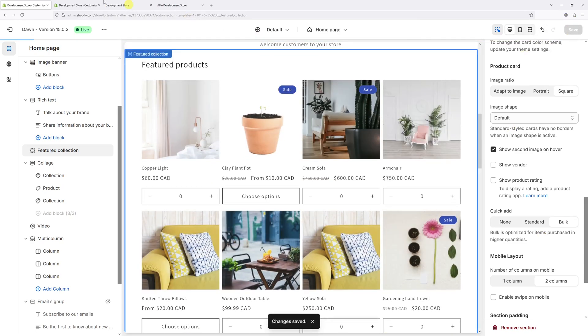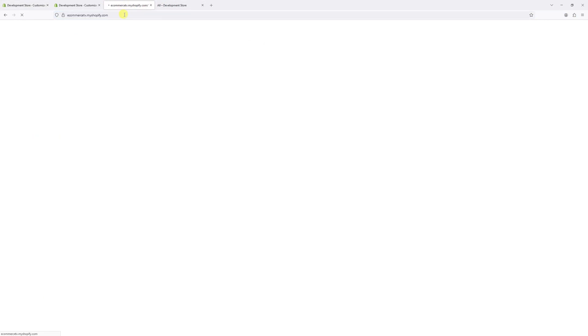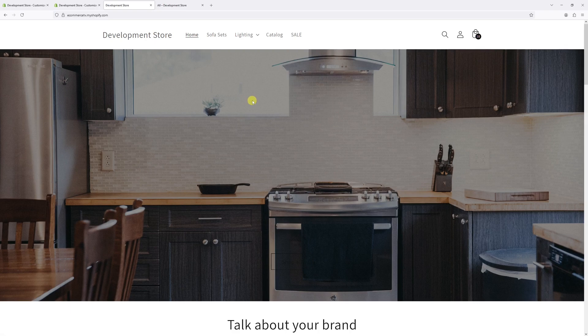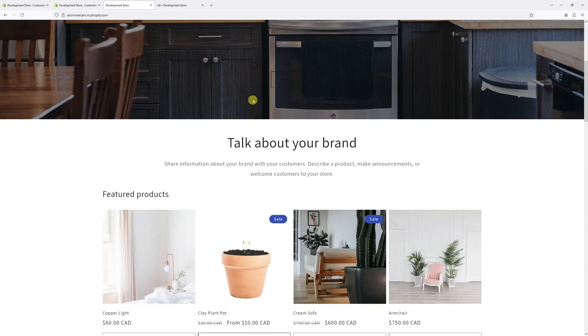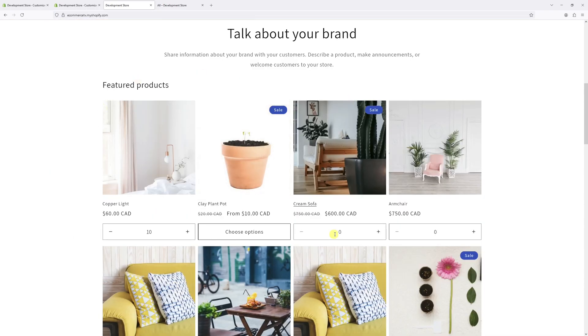Now let's go back to the website and refresh it. As you can see, the quick add bulk option is now available under the featured product section. That's pretty much it for this video. Hope you found this tip helpful. For more Shopify tutorials, please subscribe to my channel. Thank you.